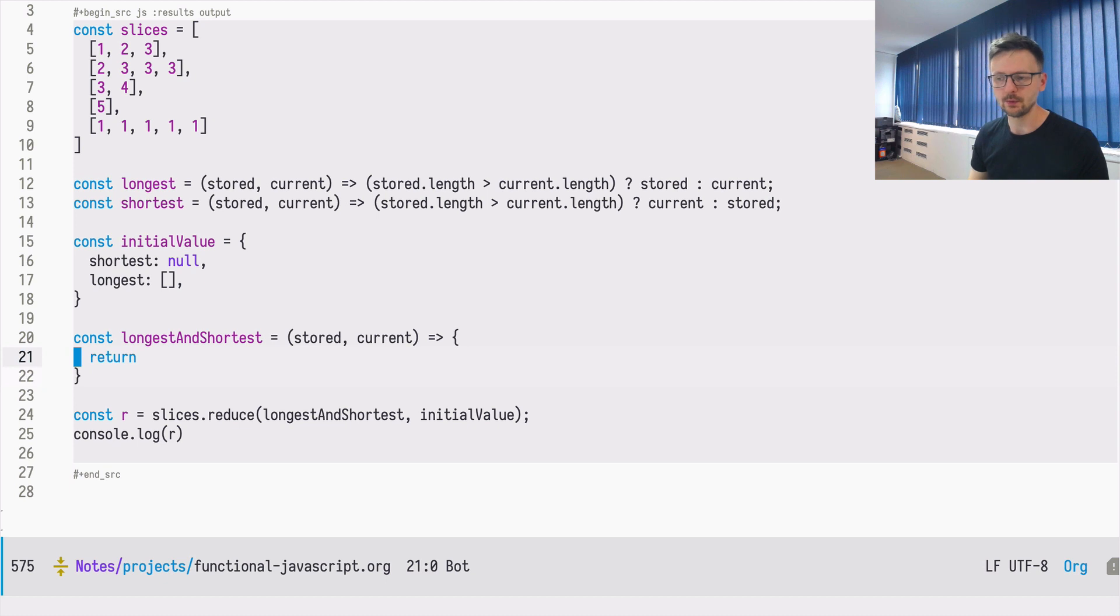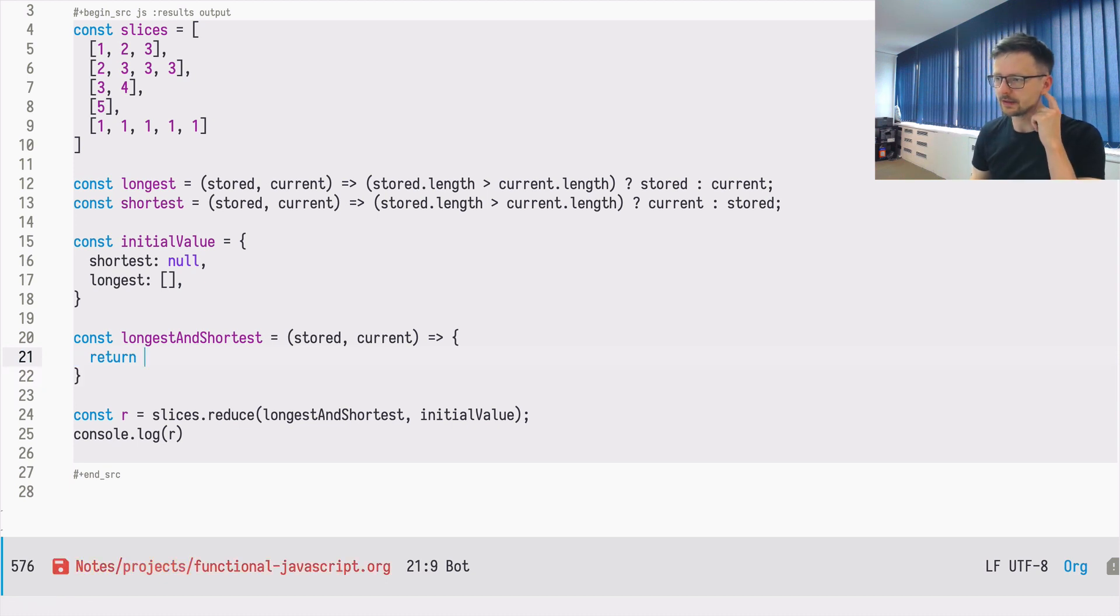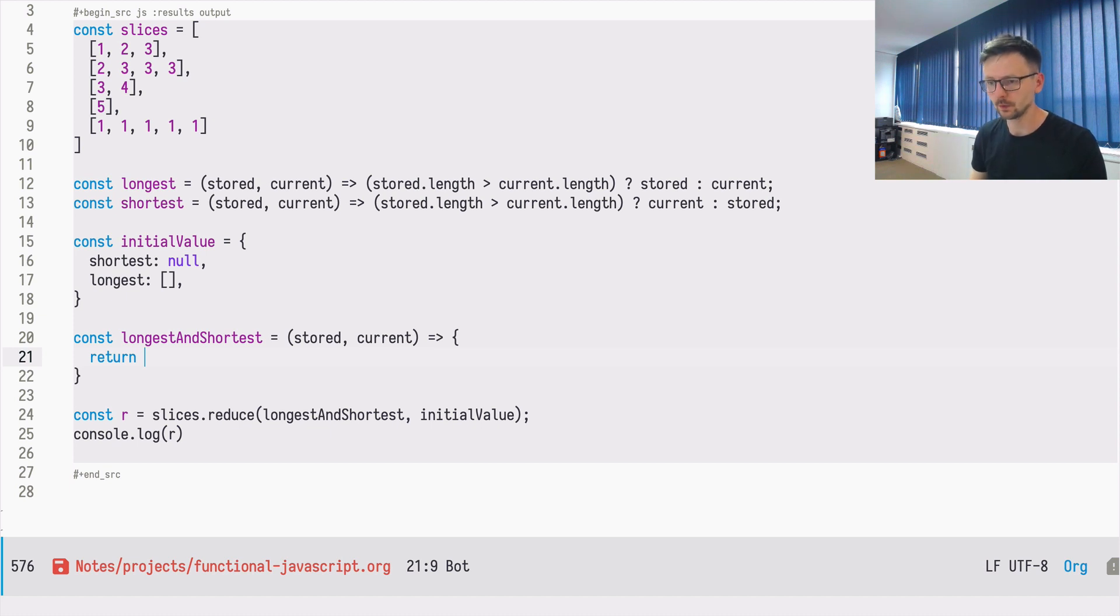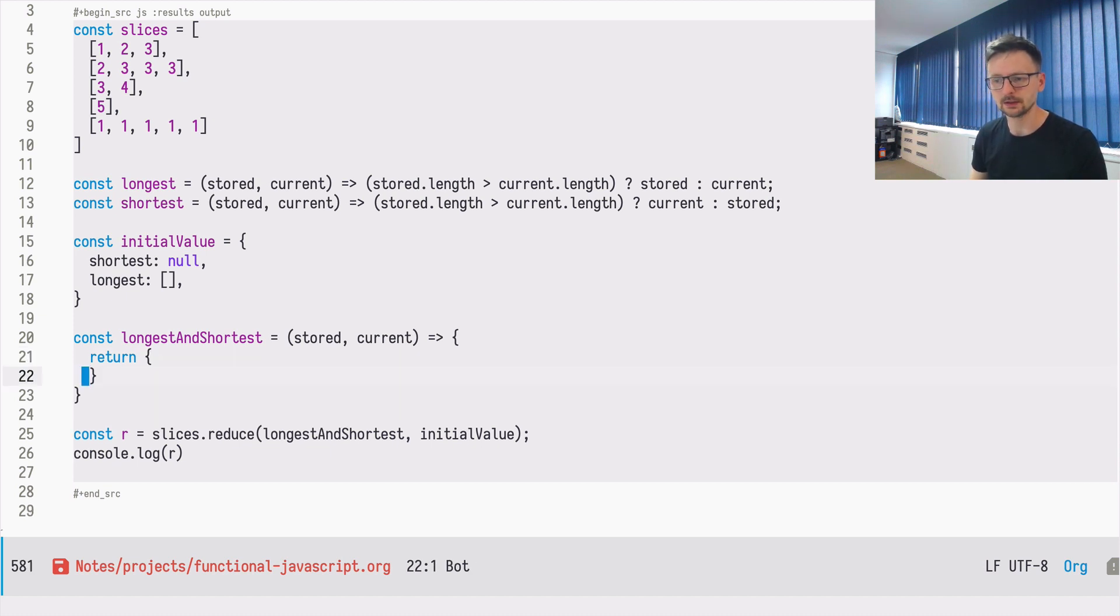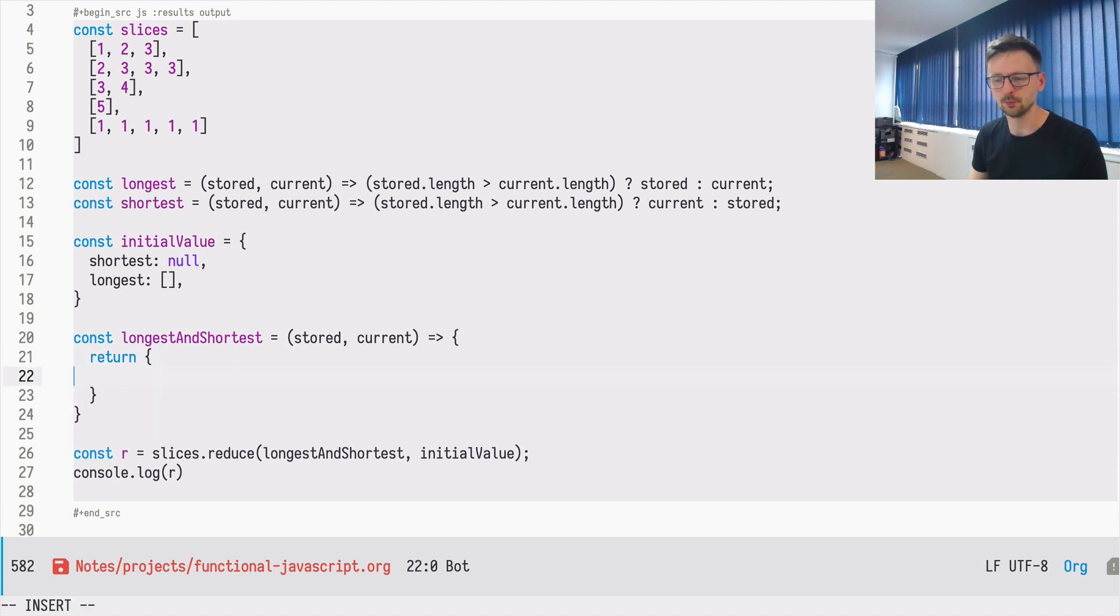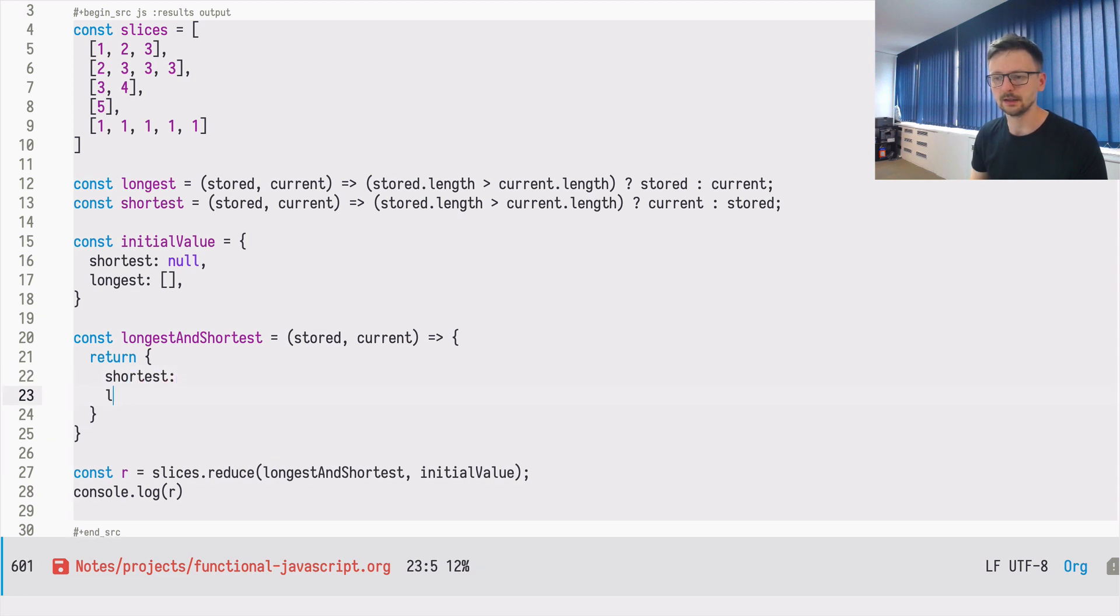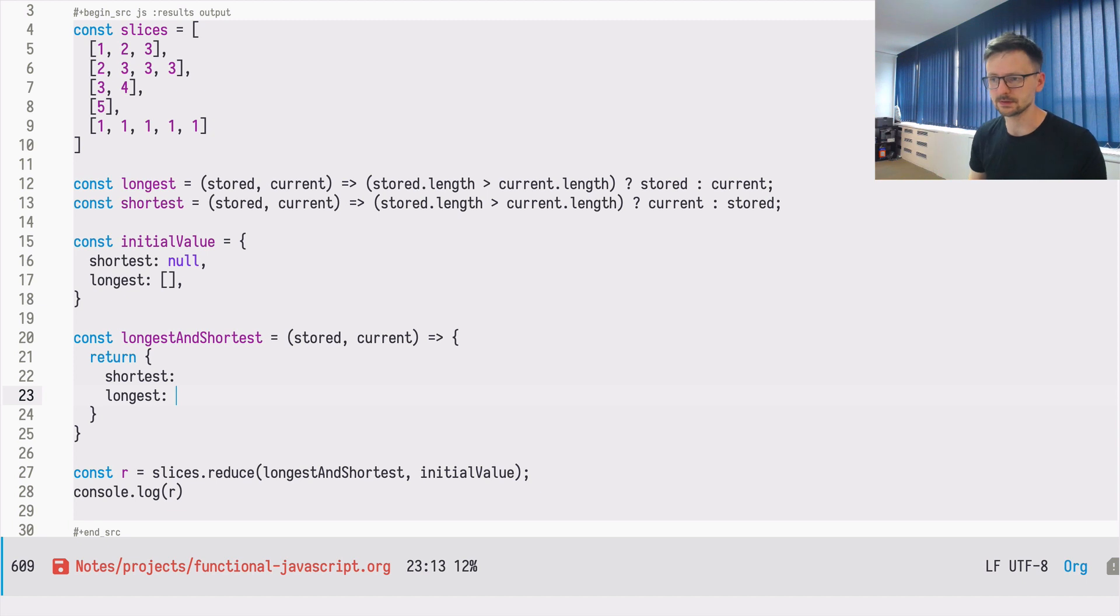So now how we can find it. So it's pretty similar to what we did with the two separate functions. So first of all, we will be returning an object, which will have shortest and longest. So let's start with longest because it's simpler.